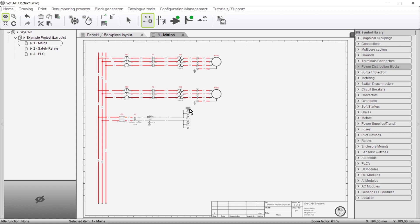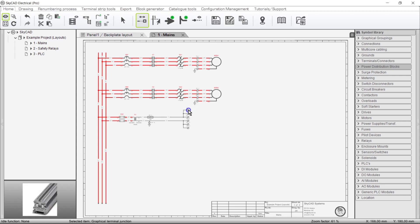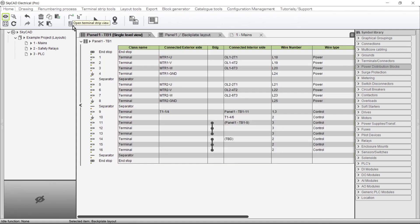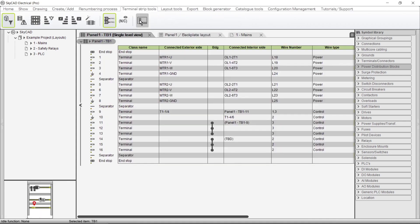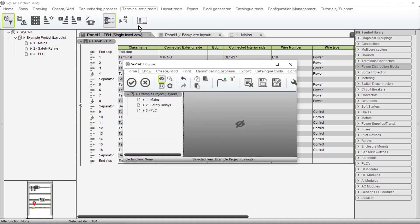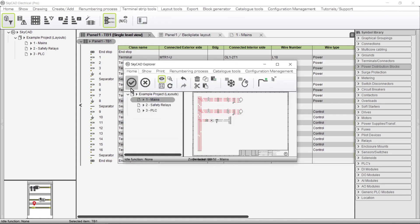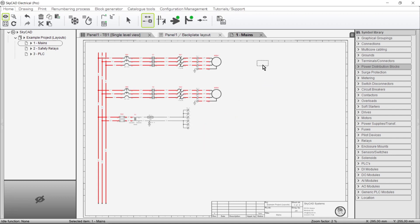To insert a terminal strip layout onto the schematics, go to the Terminal Strip List view, select the Terminal Strip, go to the Terminal Strip Tools tab, select Layout Terminal Strip, choose the sheet you want, and drop it onto the sheet.